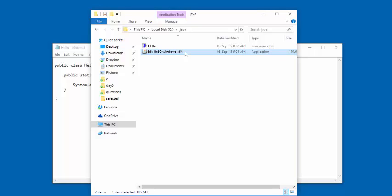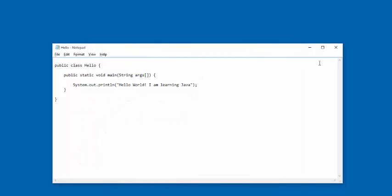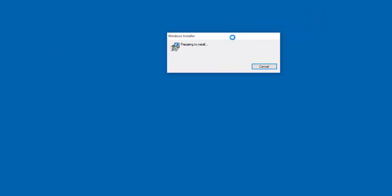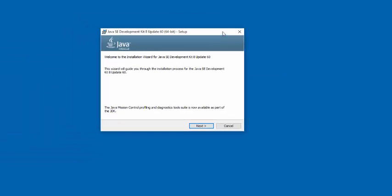And it's asking me whether I want to proceed. I say yes. And then the installation begins. It's going to start. Well, there it is. The installation started.